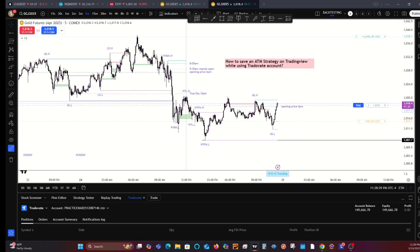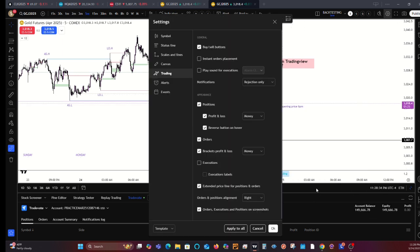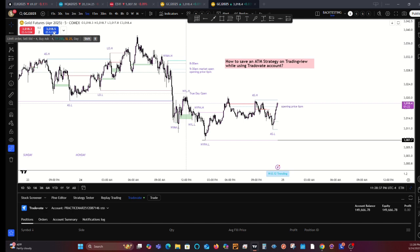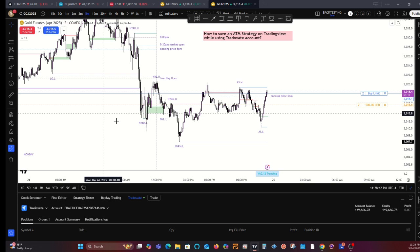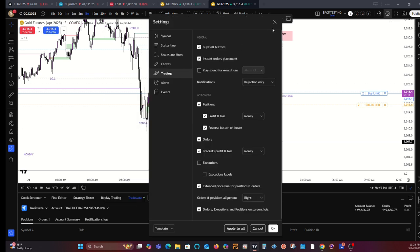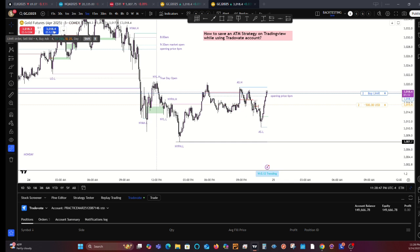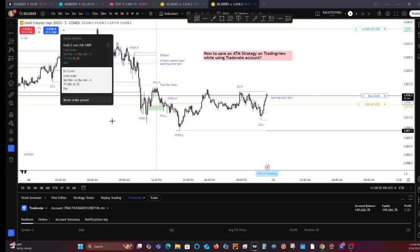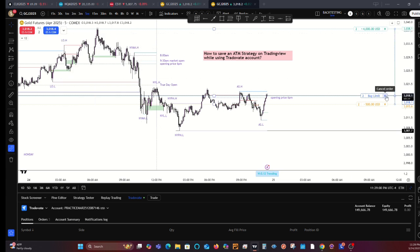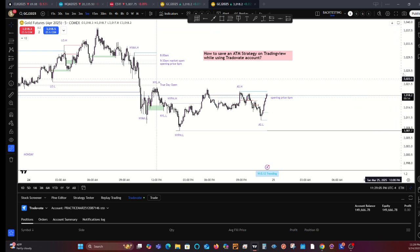I hope this helps. I usually have instant orders on because I like to get into trades right away. Even with instant orders placement on, if I hit buy, it gives me a bracket because I have the ATM saved. If I didn't have the ATM saved, it would just put me into the trade without brackets. That's an important distinguishing factor.